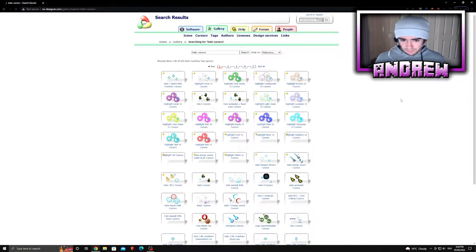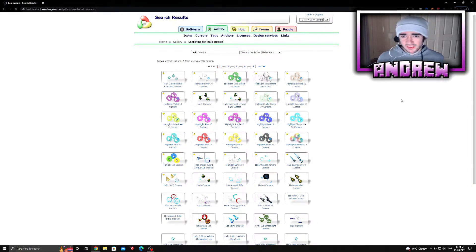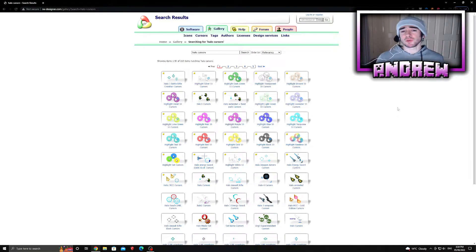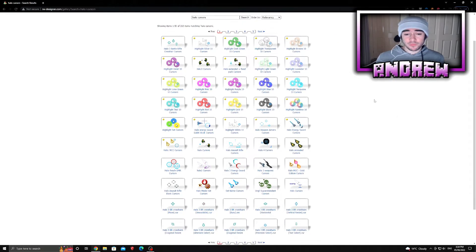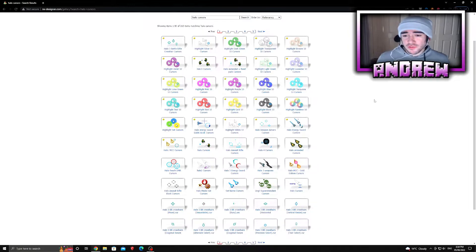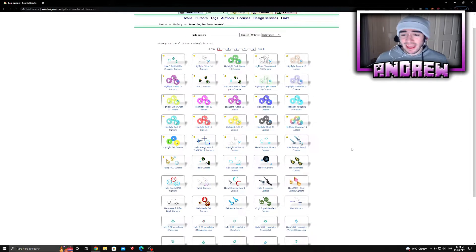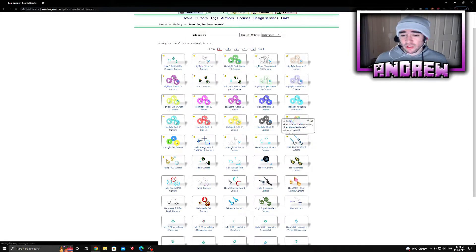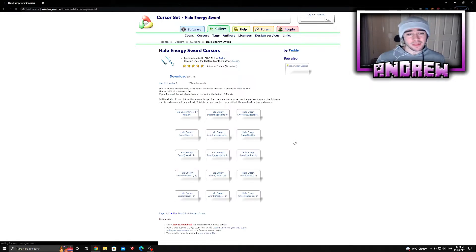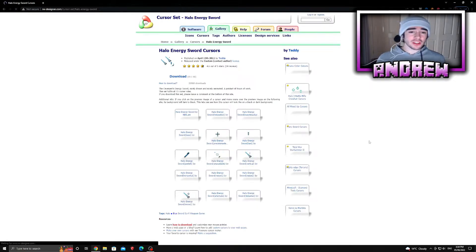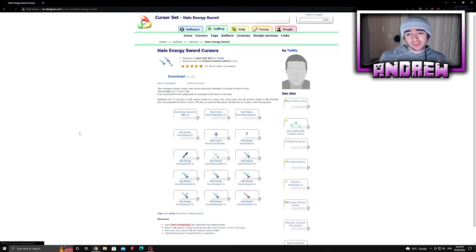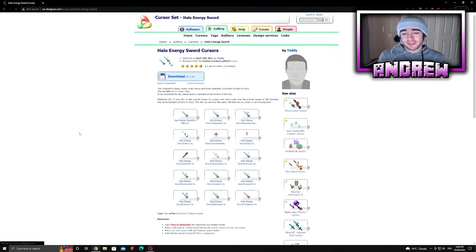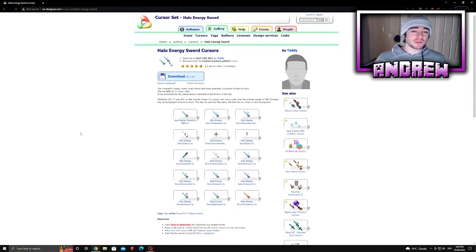Now we can choose a cursor from here. There's a huge variety of options - we have five pages of pure Halo madness to choose from. For this video I'm going to be choosing a Halo Energy Sword. From here you can download them as individual files, or you can download it as a batch file just by pressing on here.